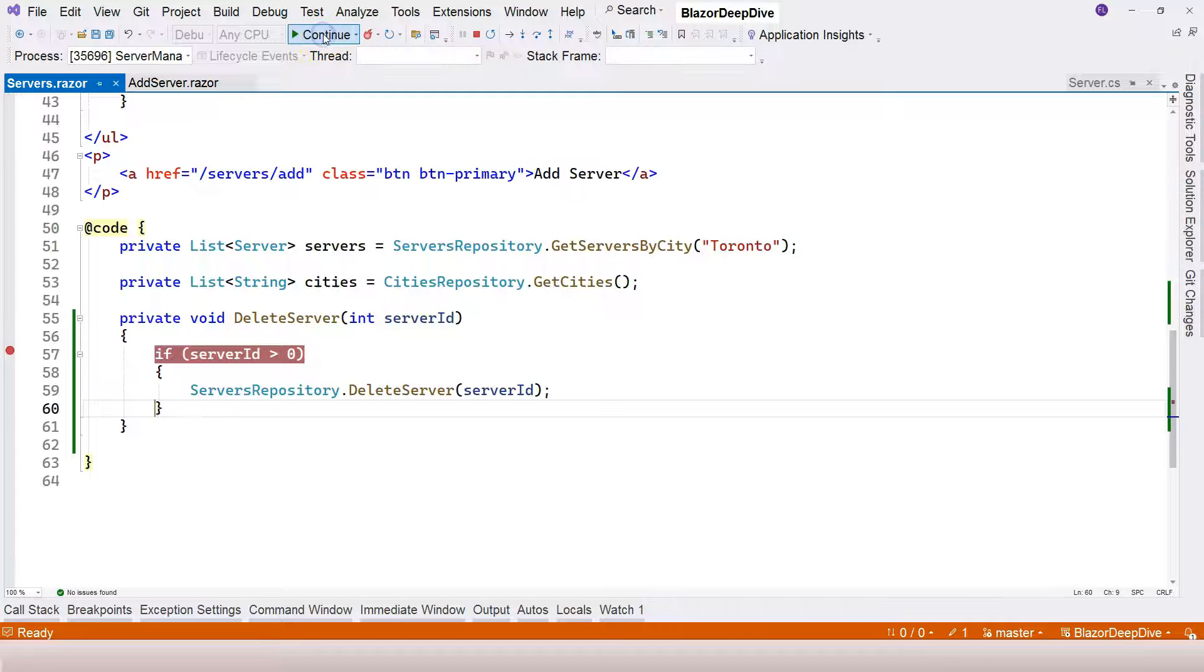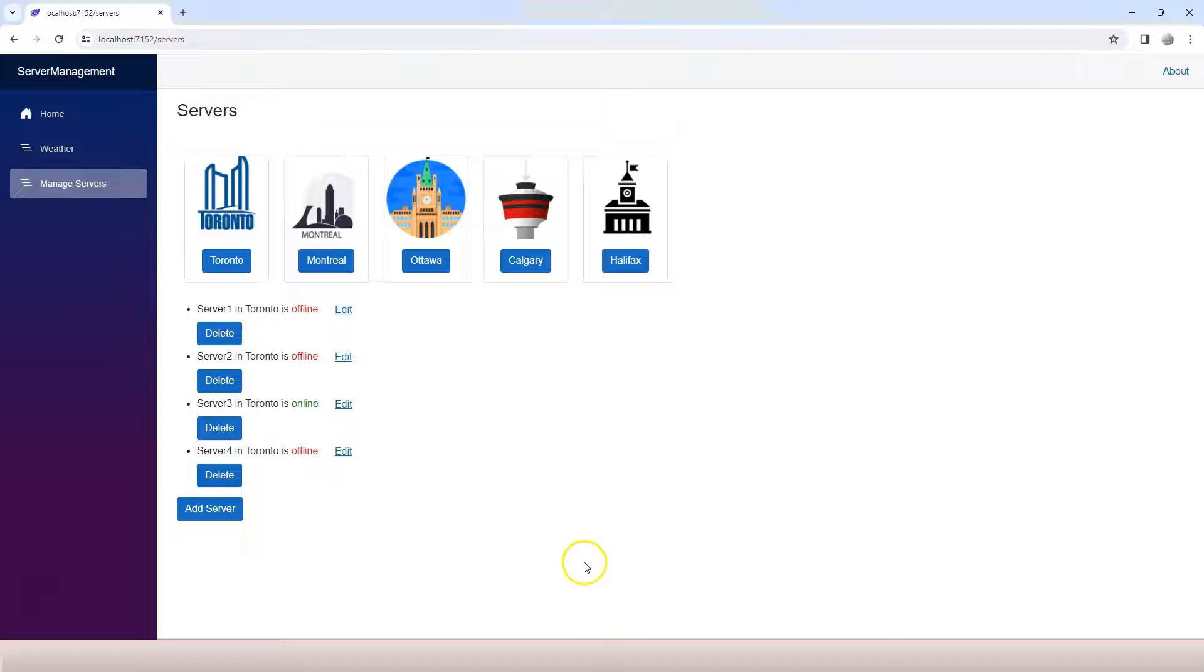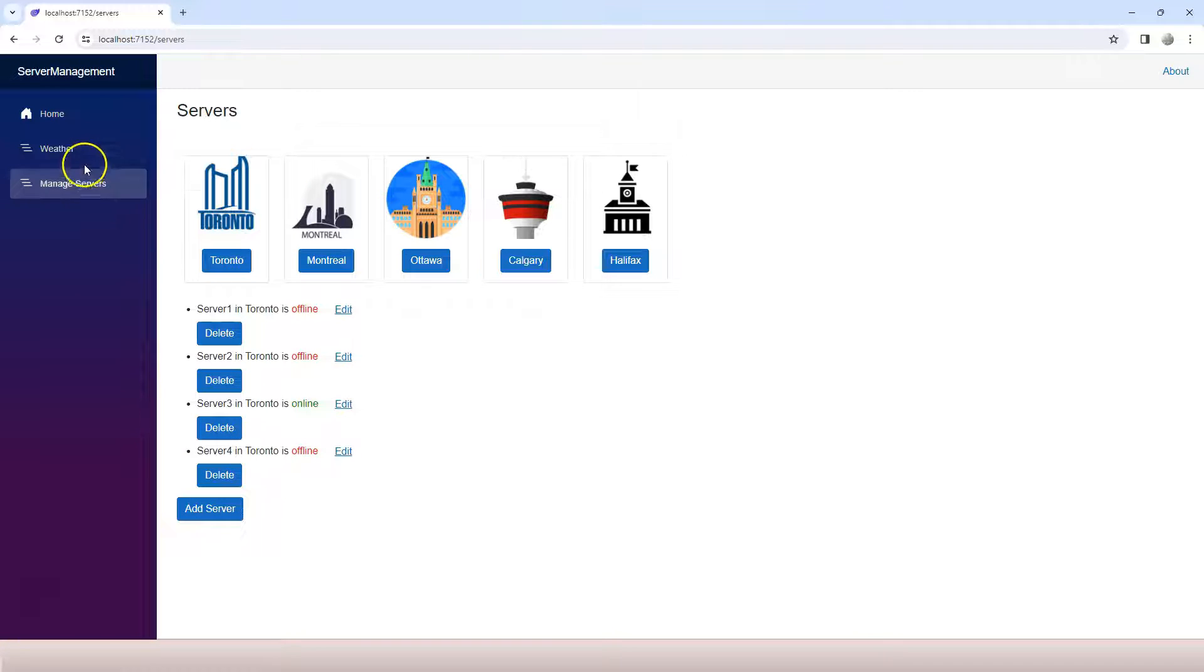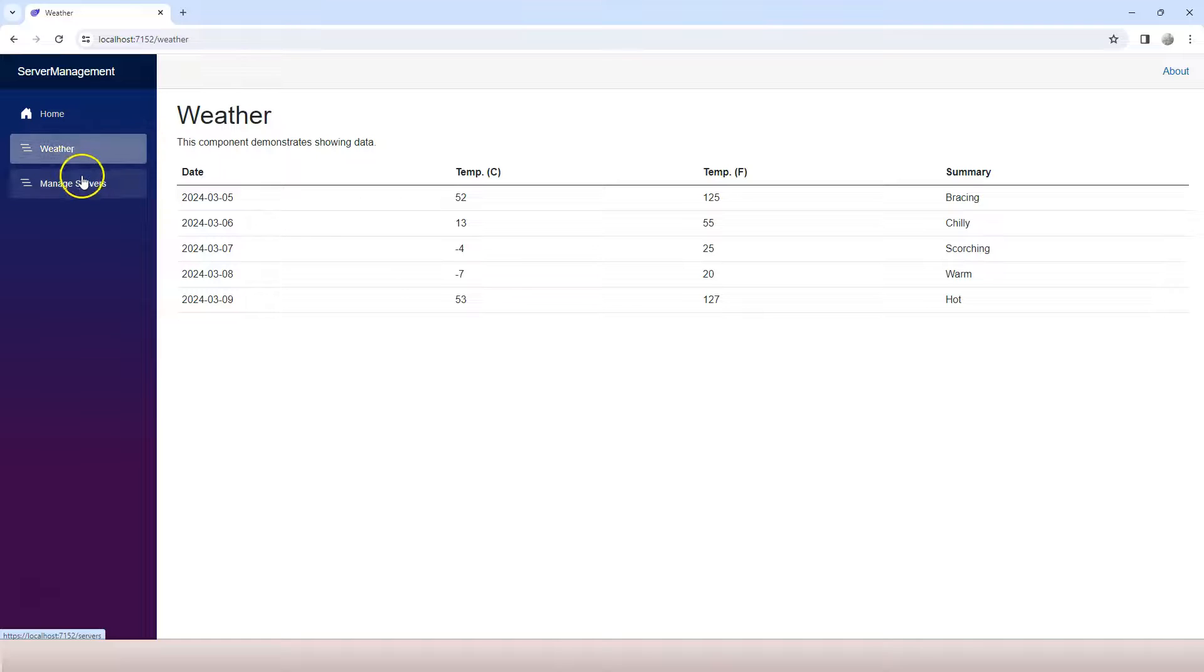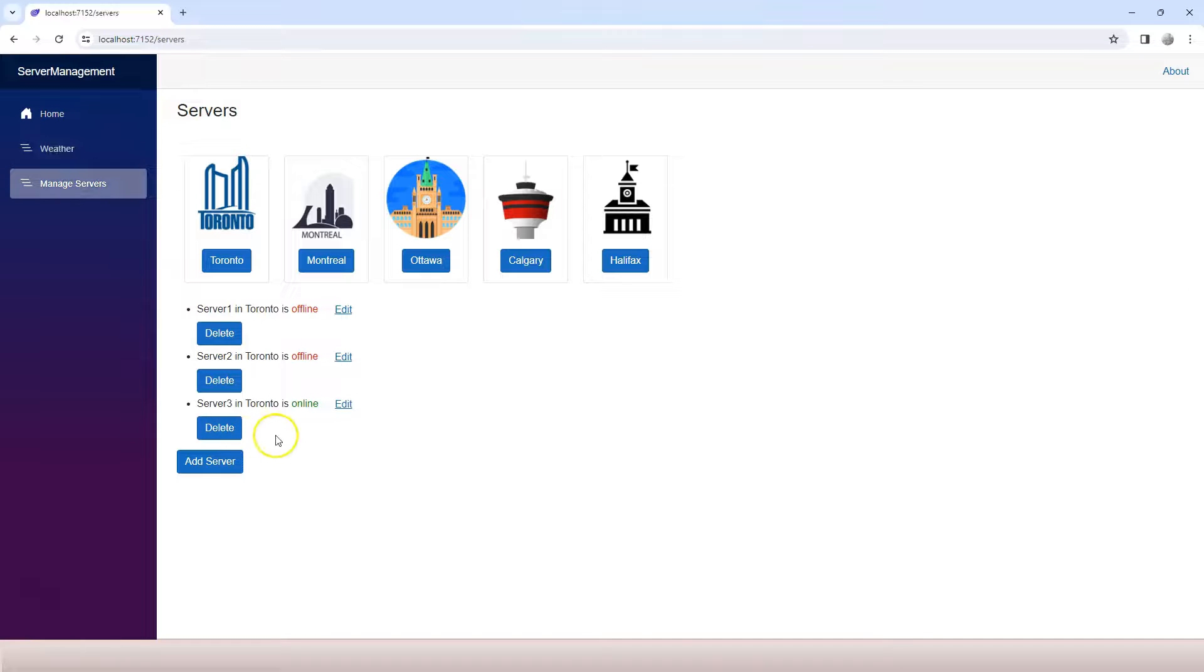We can step into it and try to delete the server. Now, if I continue and we come back, we see this server four is still here. Why? It's because the page is not refreshed. So let's go to weather and then come back to manage servers. You can see the server four is actually deleted.